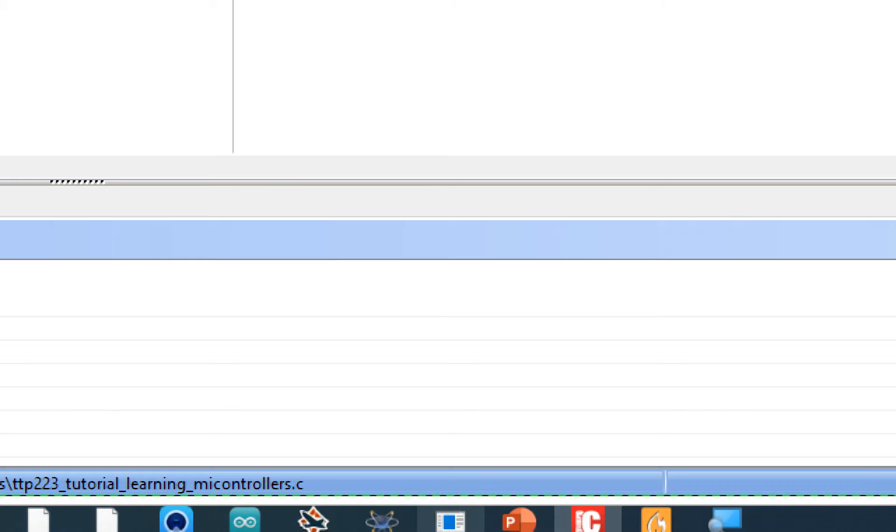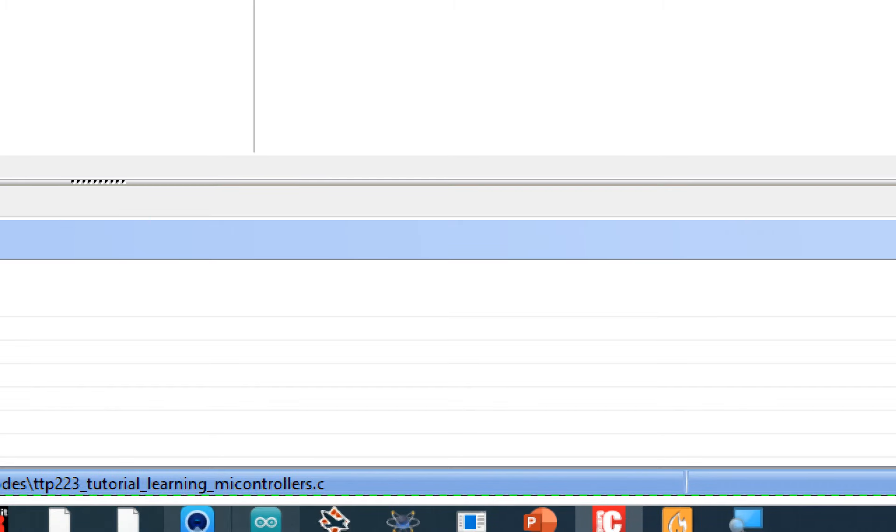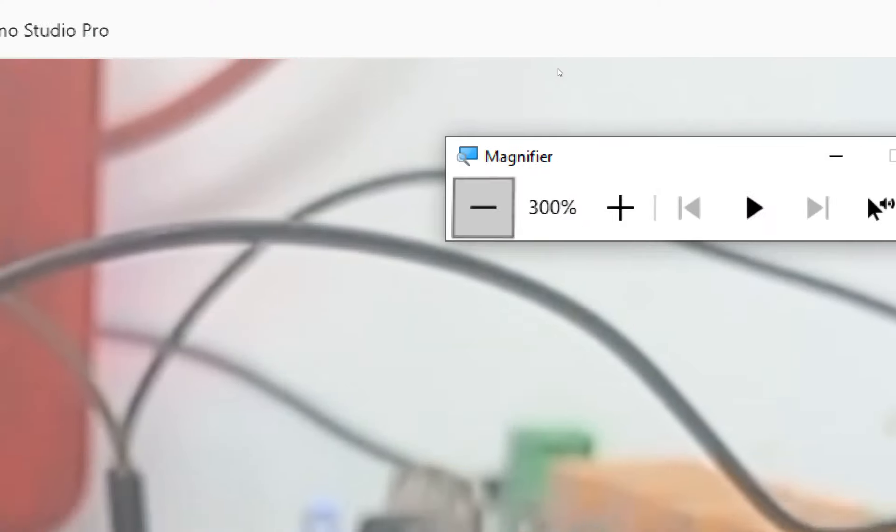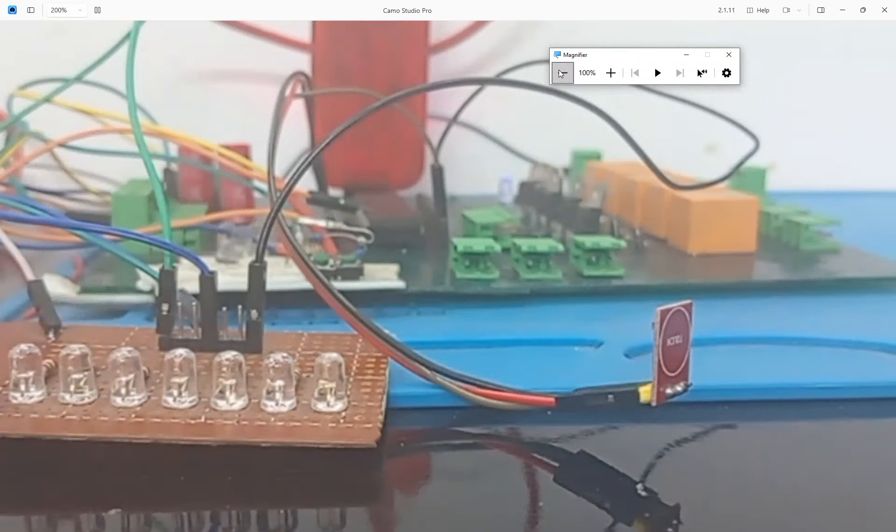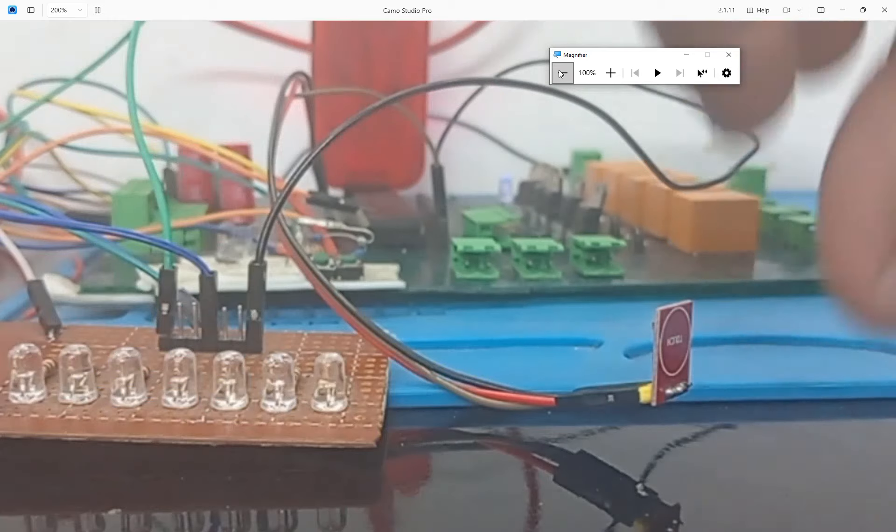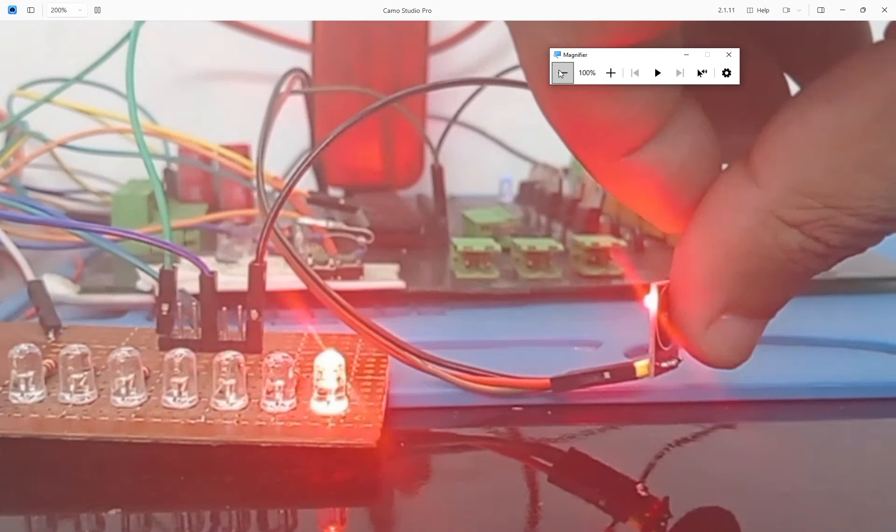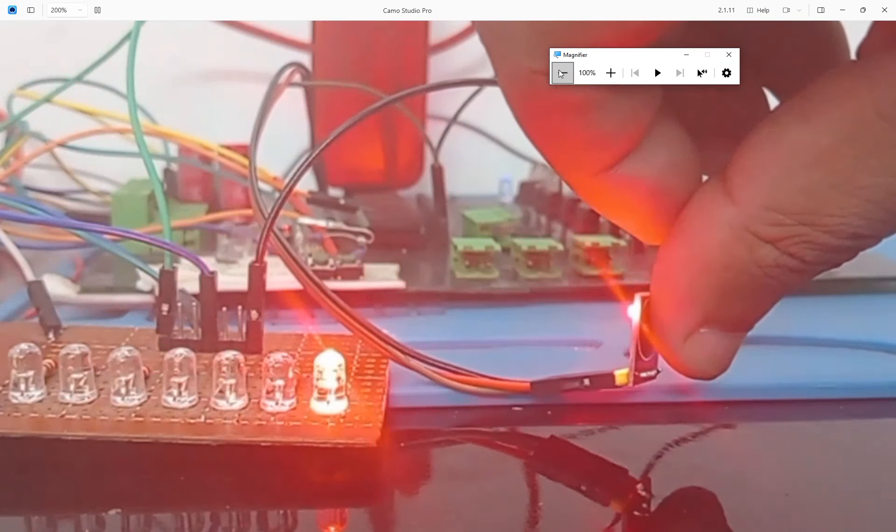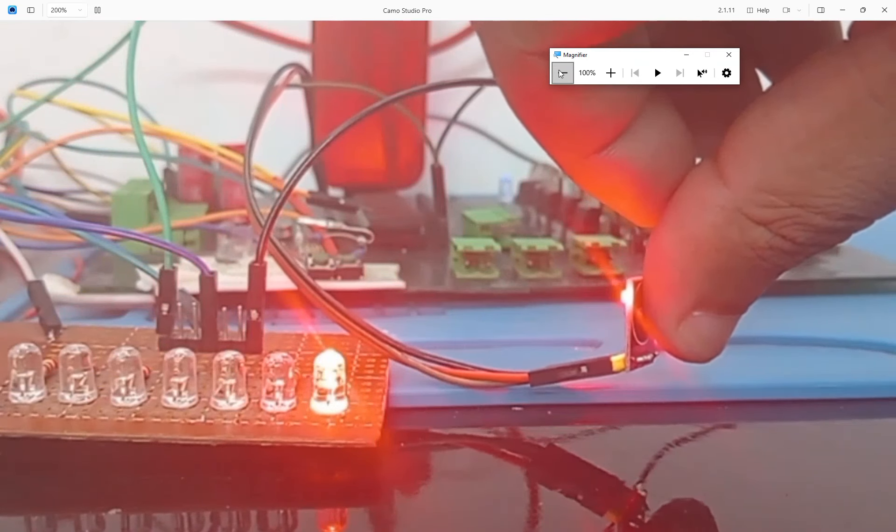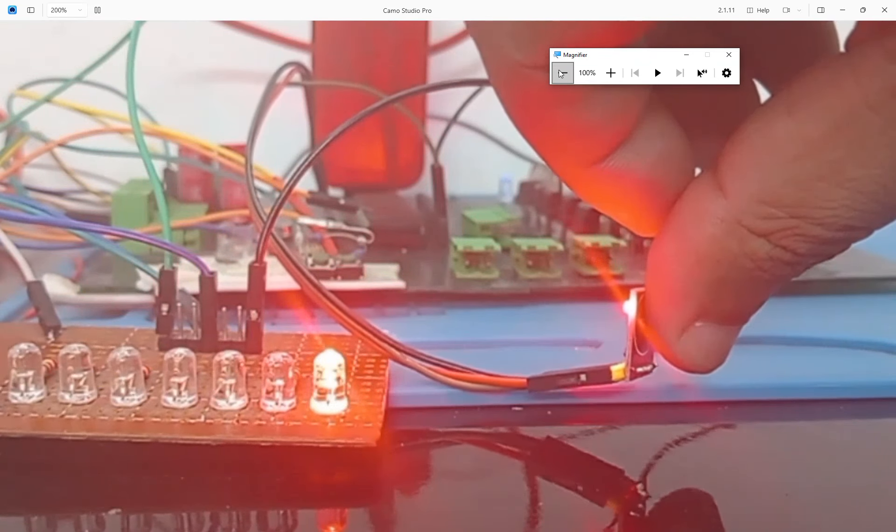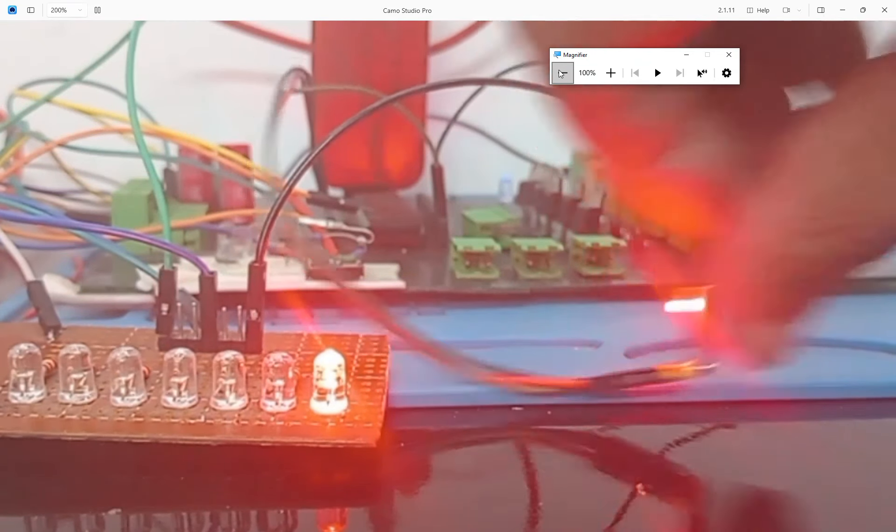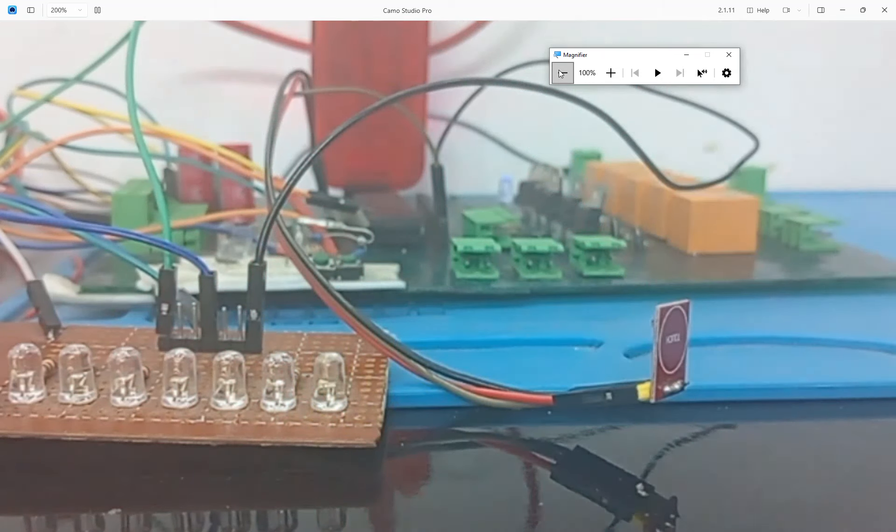So this programming gives us this result over here that once we press the button the LED turns on and it remains off. As soon as we release it, else it turns off. Simple as that.